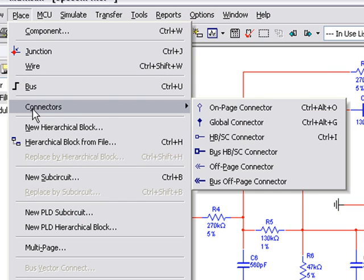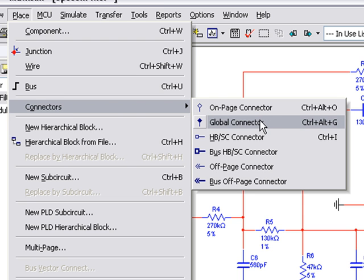The new Net system comes with some intuitive new features like on-page connectors and global connectors.